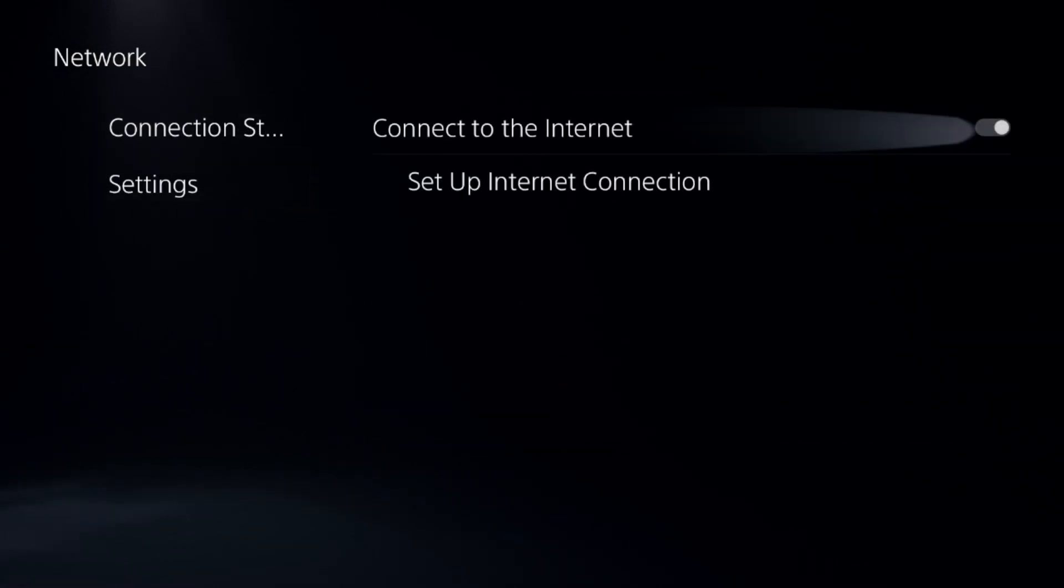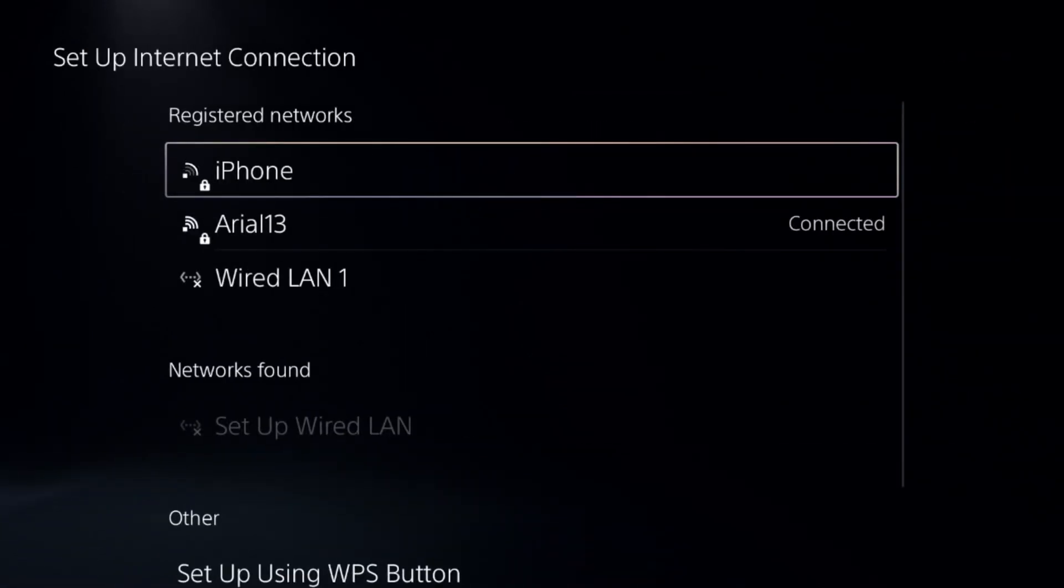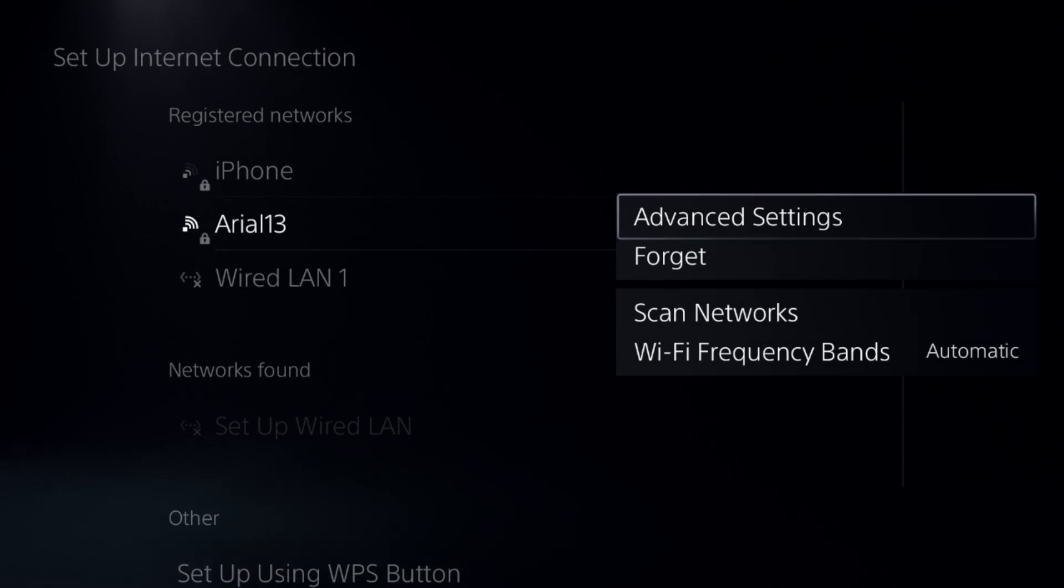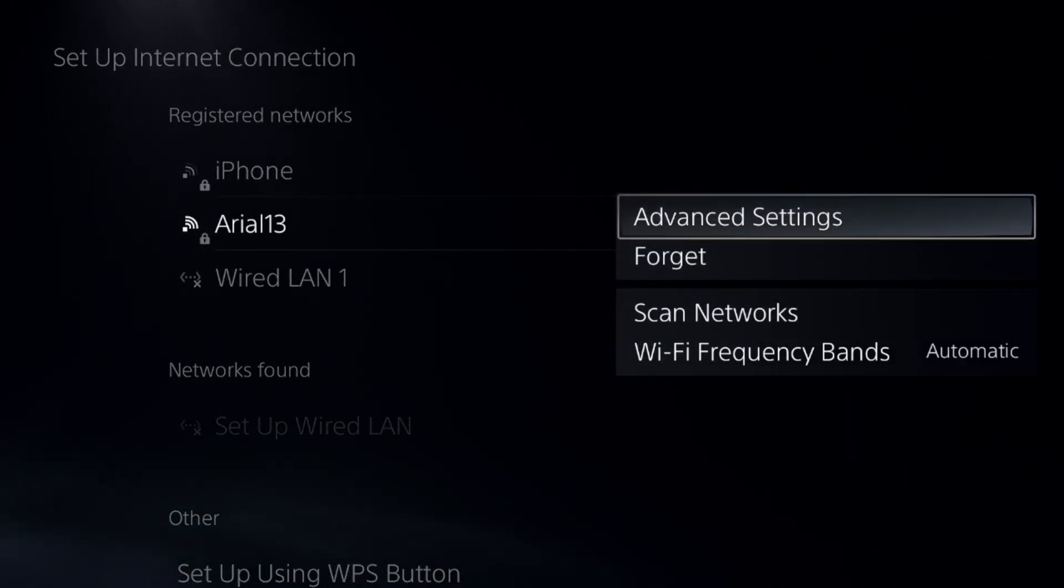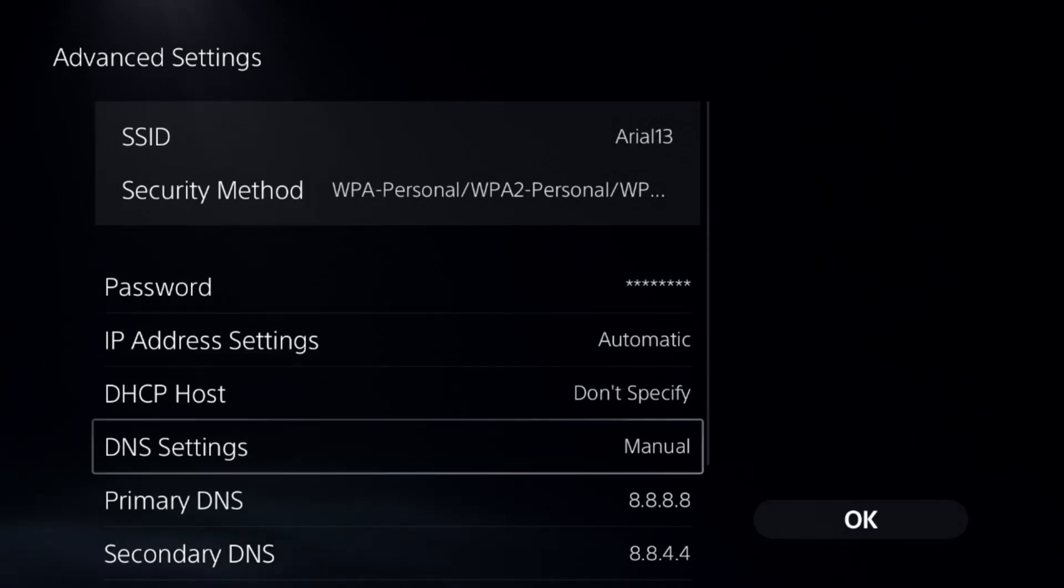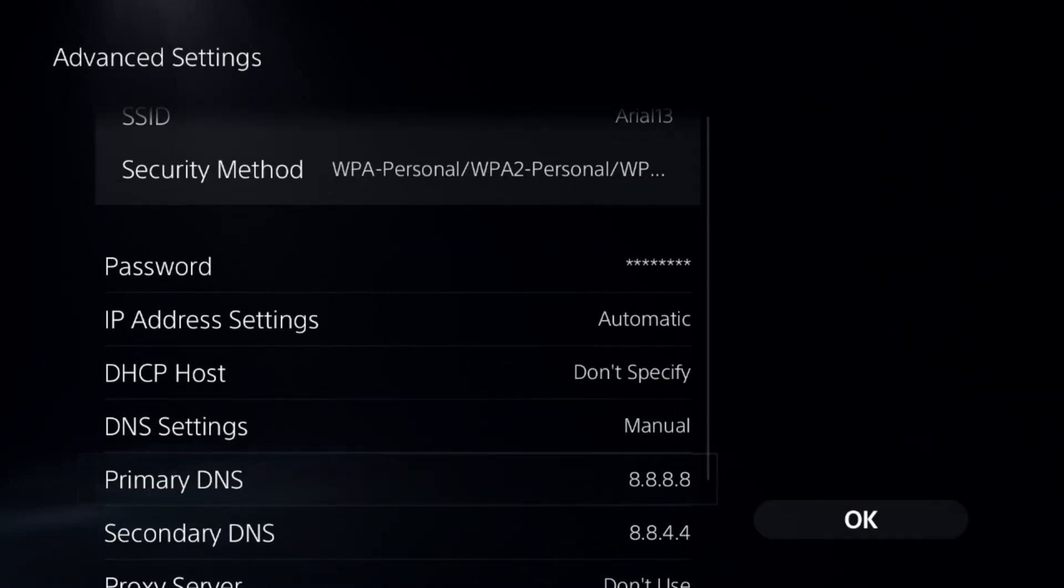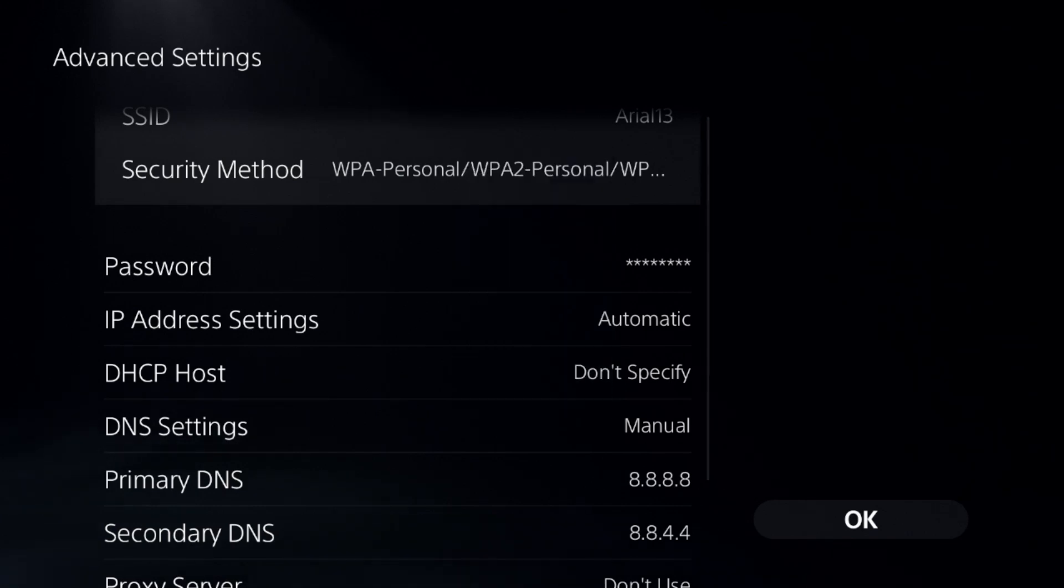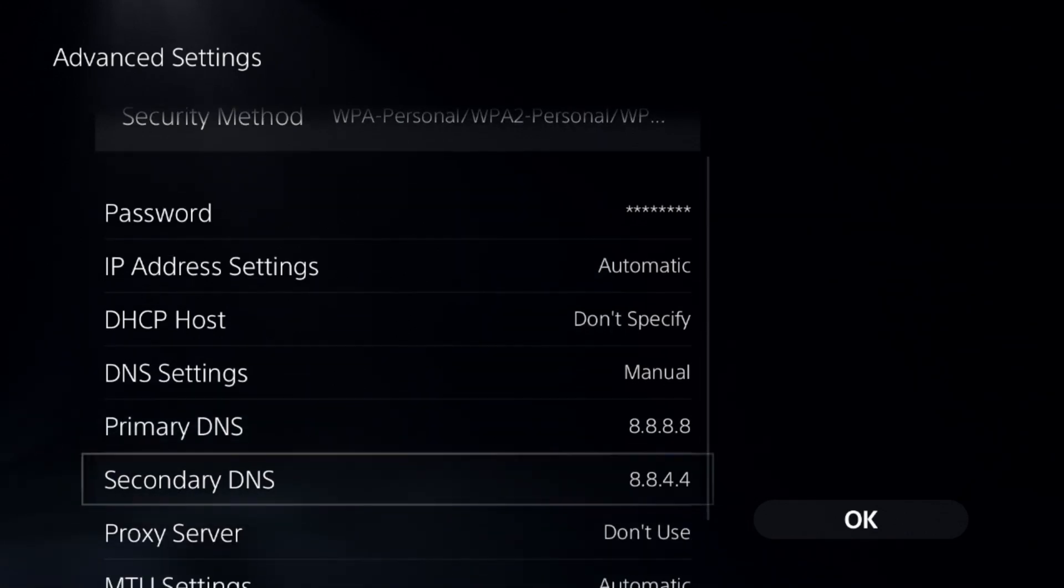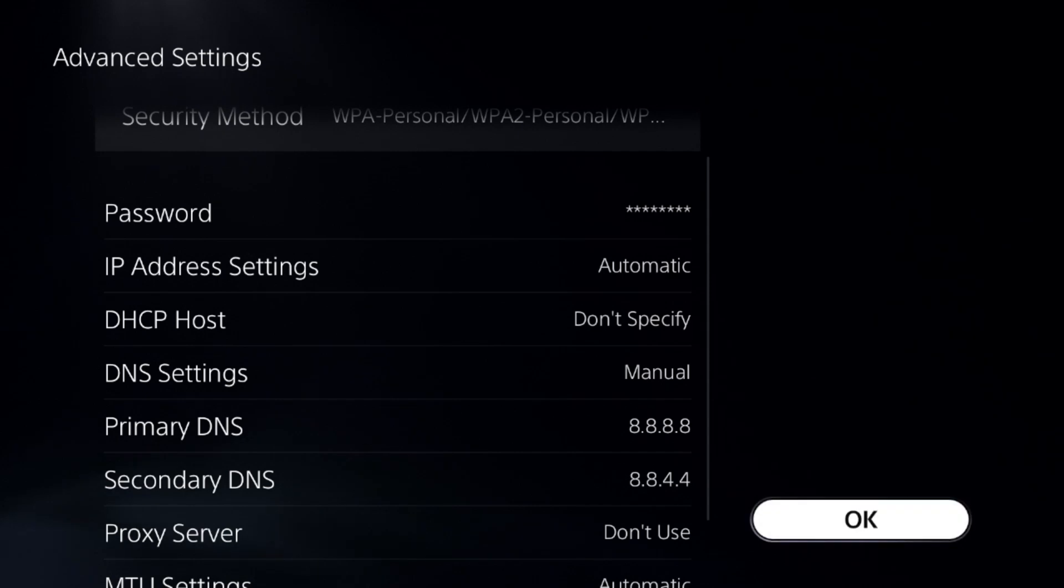go to Settings, select Setup Internet Connection, press the Options button from the controller on your internet connection, select frequency to Automatic, then go to Advanced Settings. Choose DNS Settings to Manual, set Primary DNS to 8.8.8.8 and Secondary DNS to 8.8.4.4. Once done, select OK and complete the reconnection process.